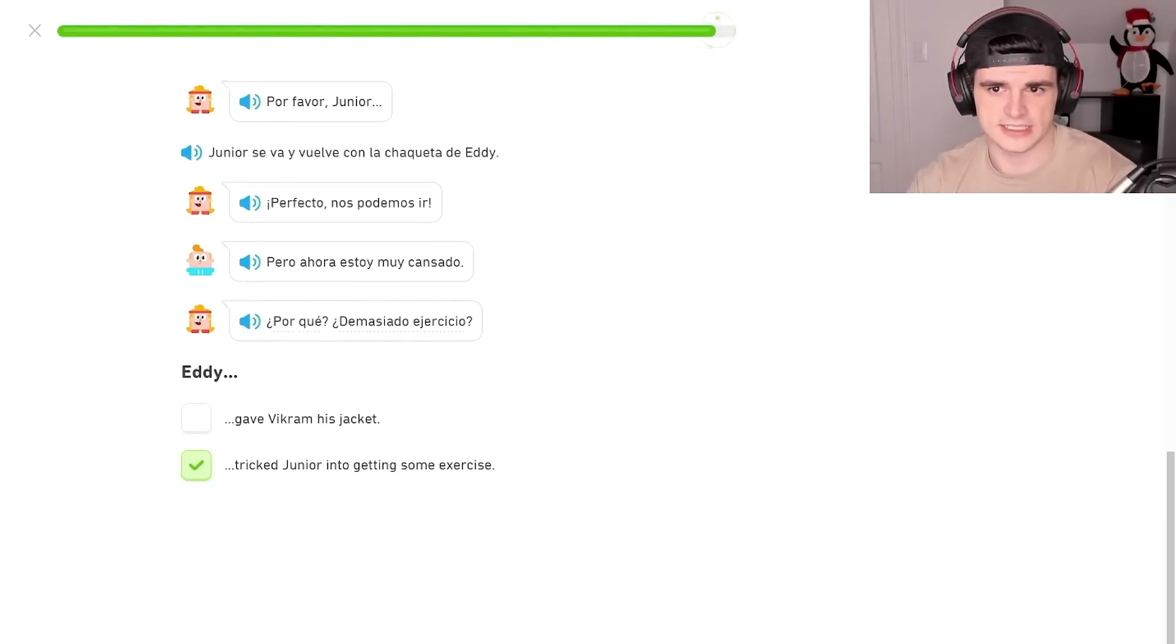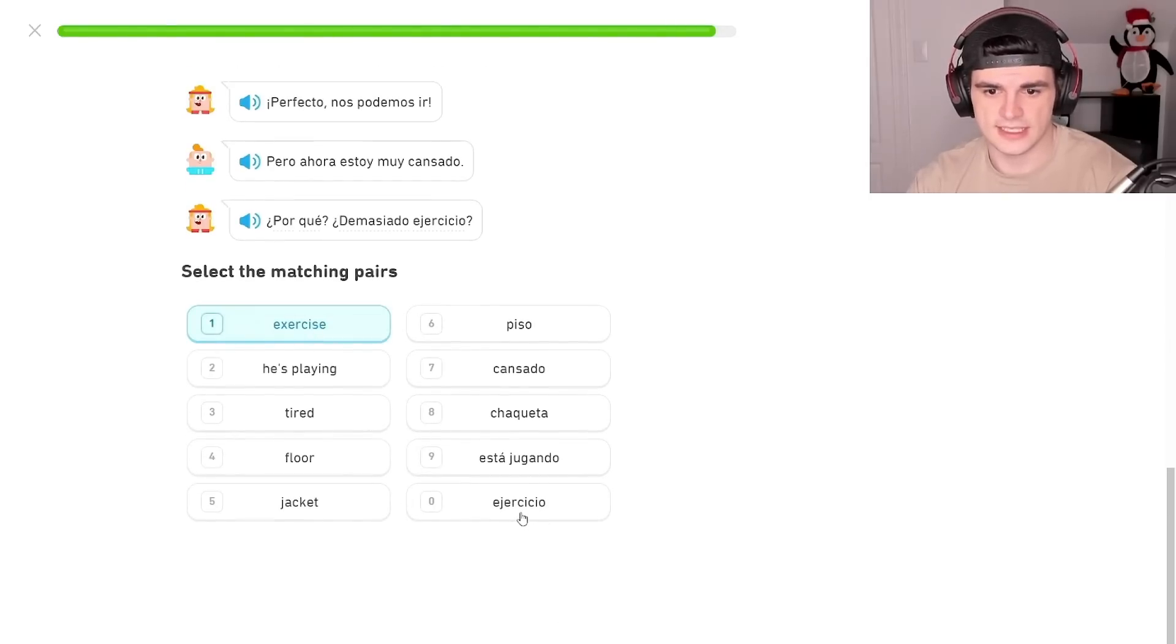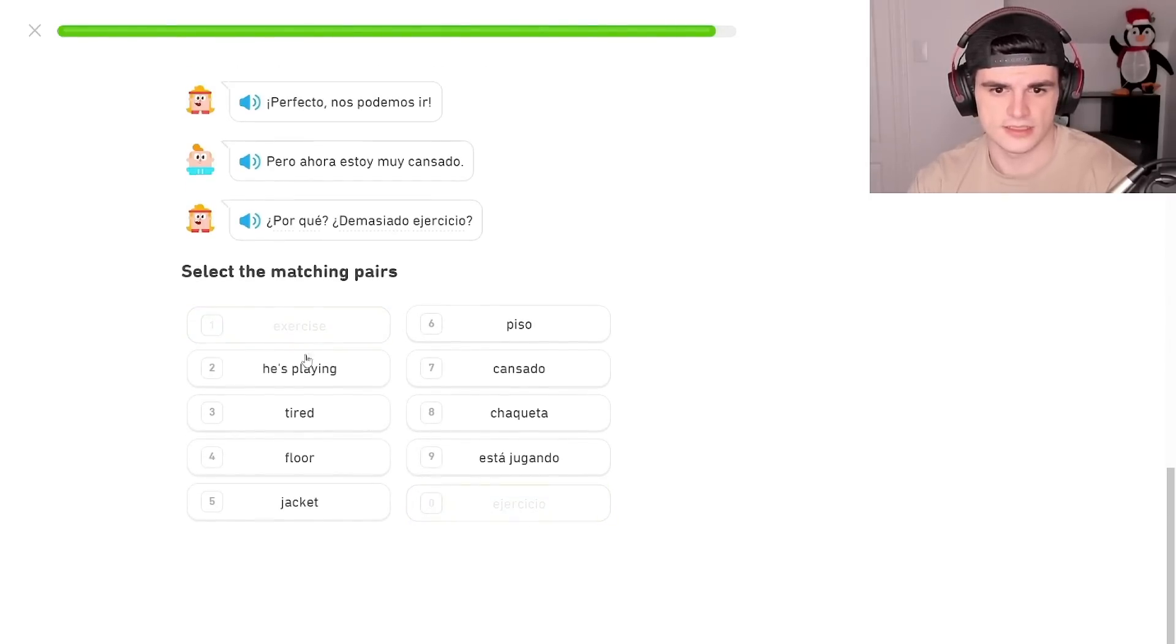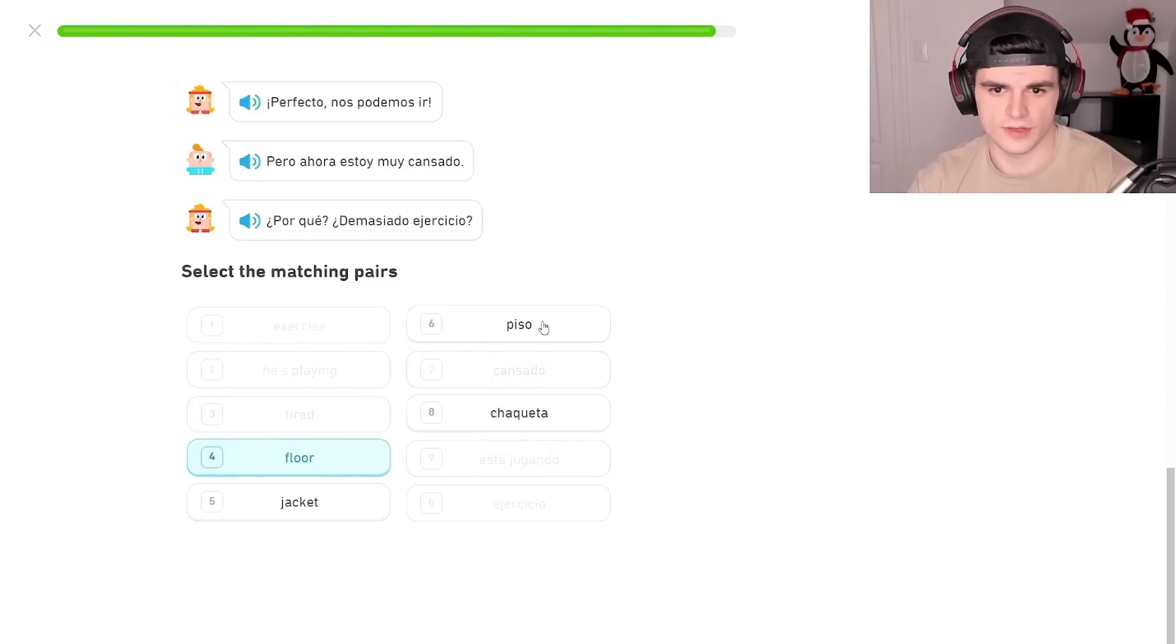Videojuegos games, exercise. Exercise. Ejercicio. He's playing. He's playing. Tired, cansado, floor, piso, jacket, jacket.